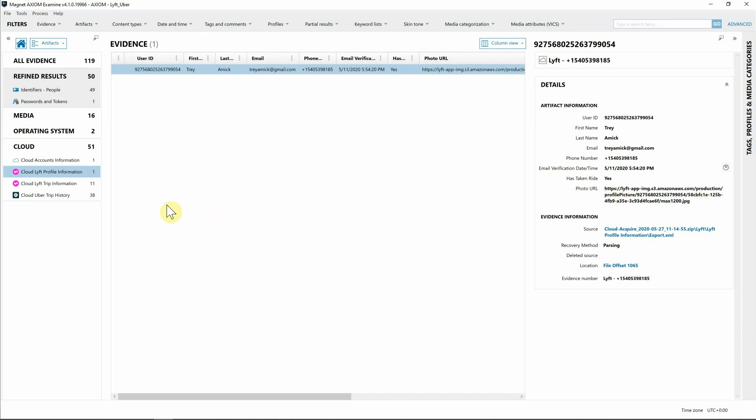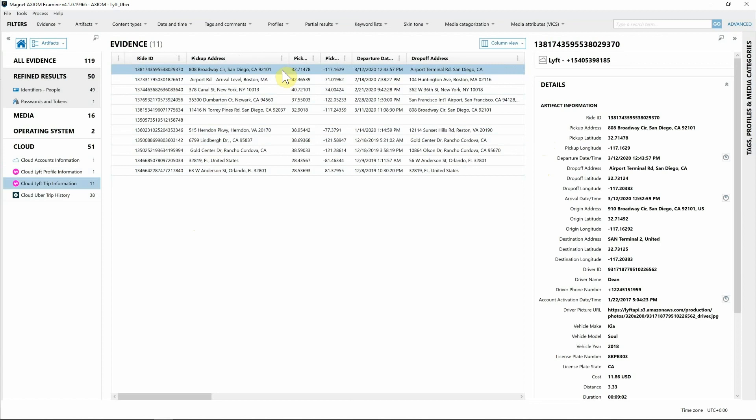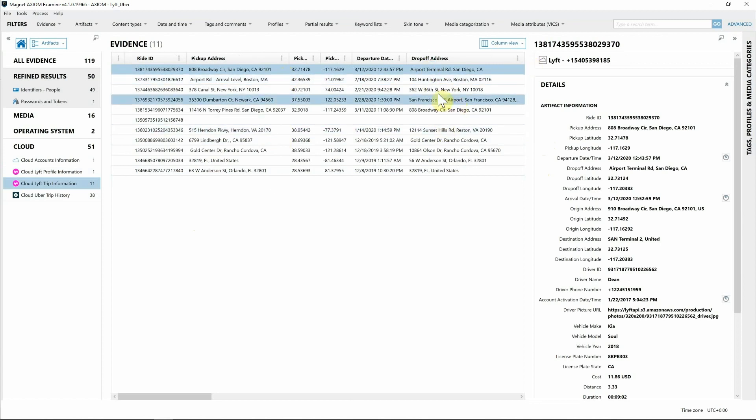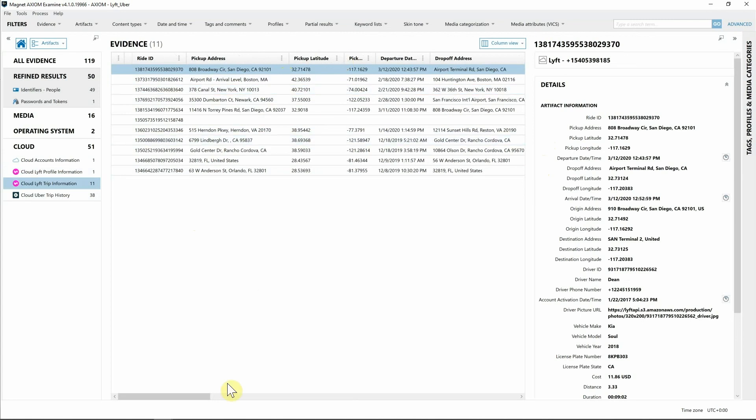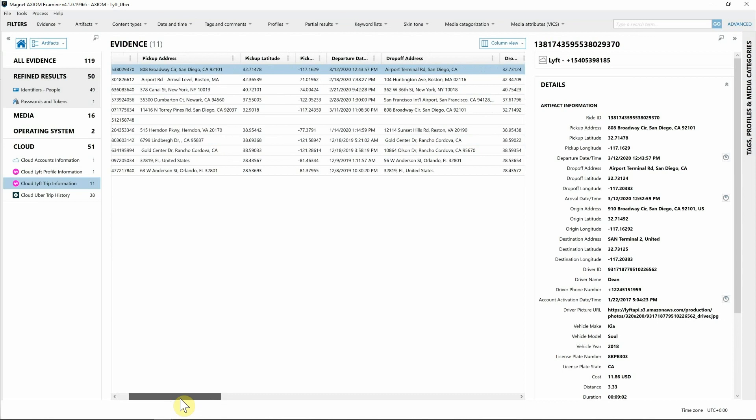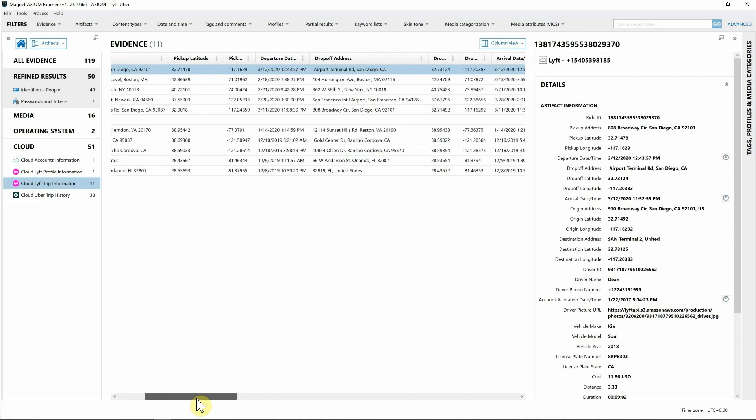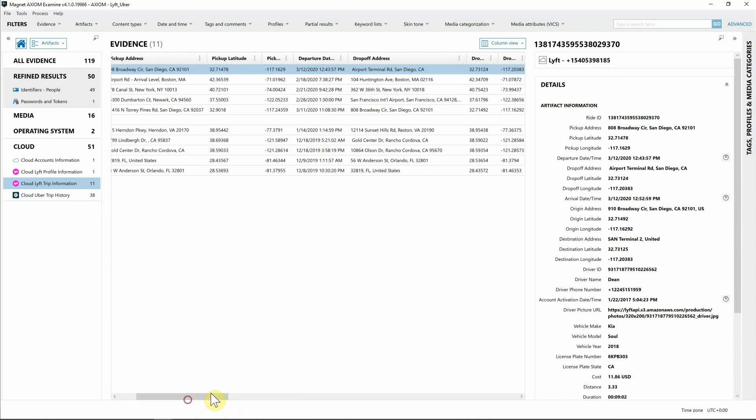Next I'm going to look at the Lyft trip information. Looking at this data we can see we have ride IDs, we have both the pickup address as well as the drop-off address. We also have the pickup coordinates for our lat long so if we want to geolocate those we can, along with utilizing the pickup and drop-off addresses.